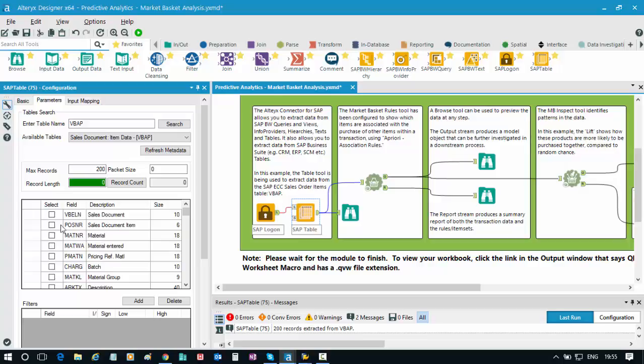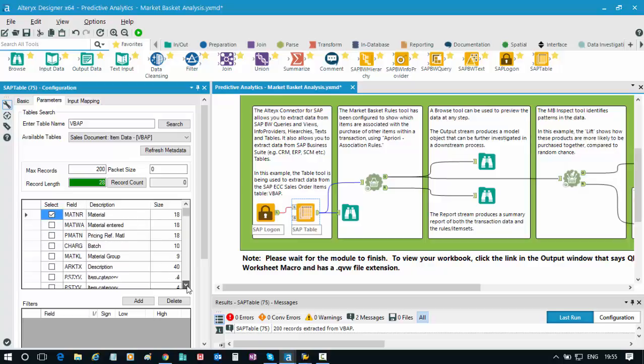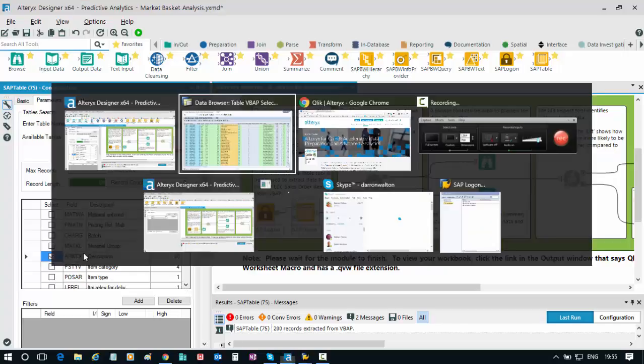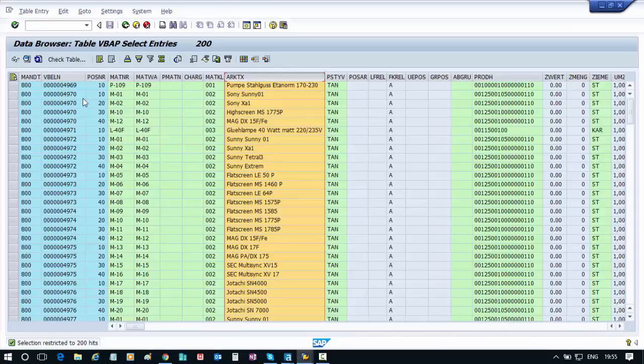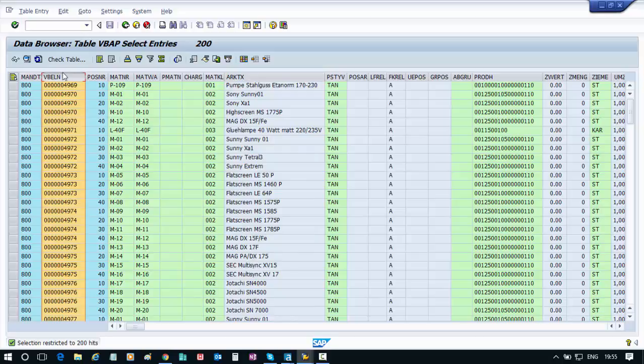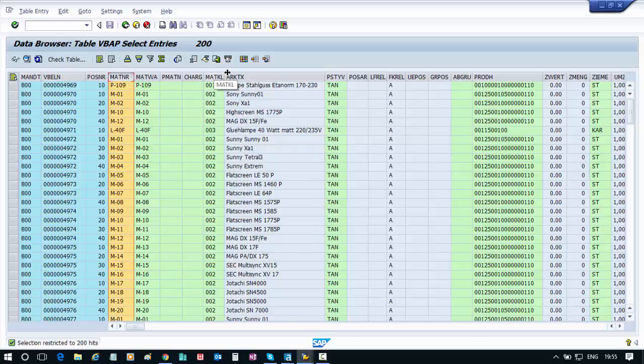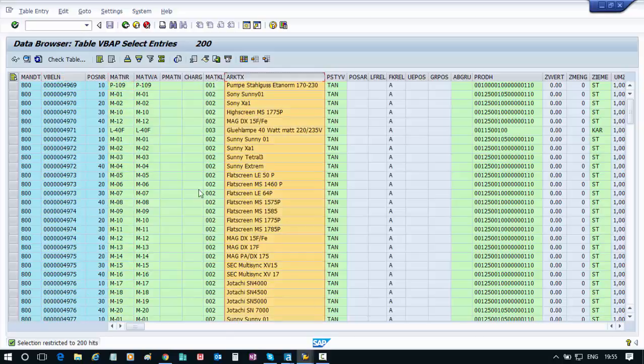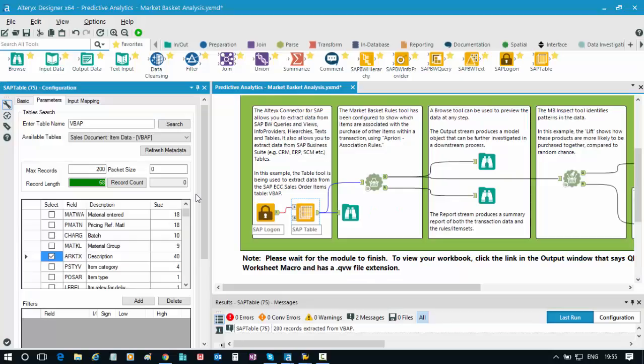What I can do here is just identify the fields I'm interested in. So I'm interested in the sales document field, I'm interested in material number or ID, and I'm also interested in the description. So that marries up with the three fields highlighted here: one, two, and three.